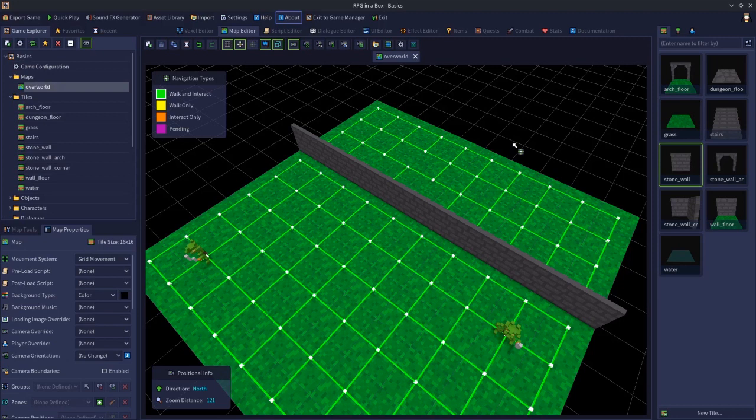Welcome to our RPG in a Box basics video tutorial. In this video we're going to take a look at how to make tools in RPG in a Box.